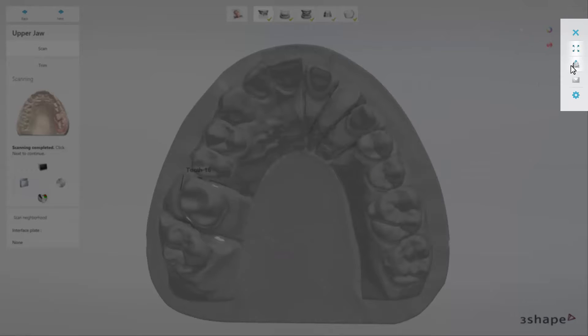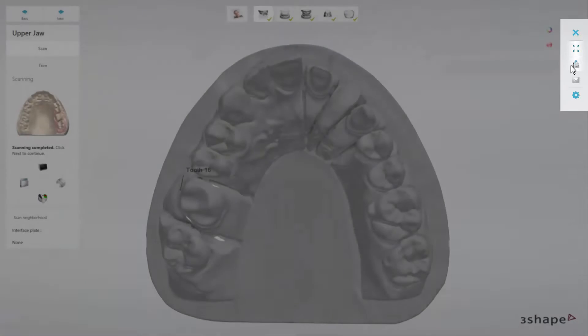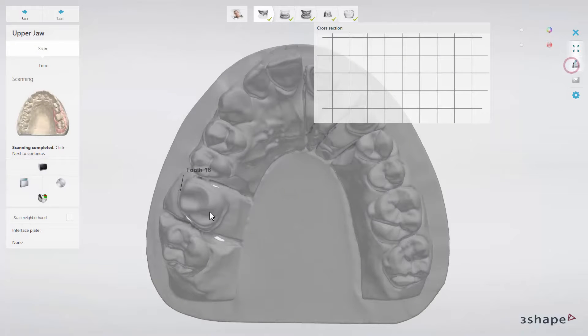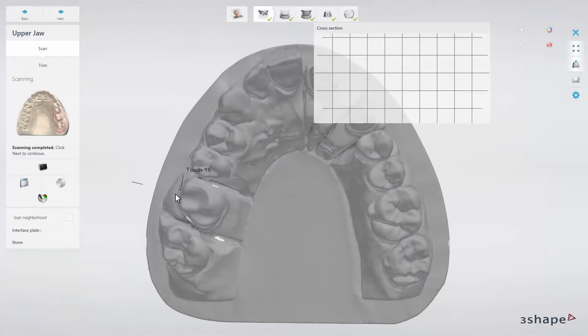The Cross-Section tool enables you to check the 2D cross-section of a model in a plane set by dragging the mouse cursor over it.